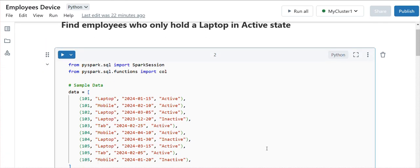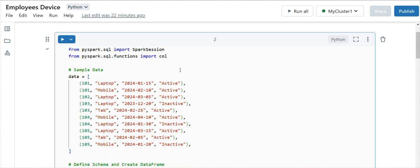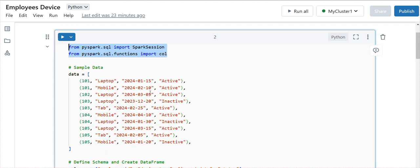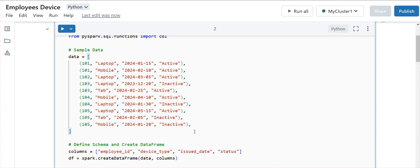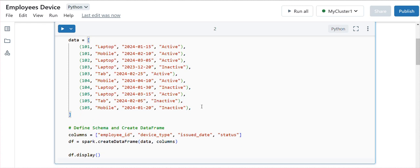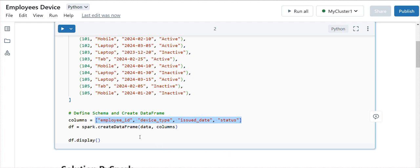Here I'm creating a dataset. I've imported the required libraries and created the data — it is the same. As we made some changes, let me make that inactive. This is the data where ID, device, date, and status are present, and these are the column names we've provided. Then with the help of the Spark createDataFrame function, we are creating this data. Let me execute.